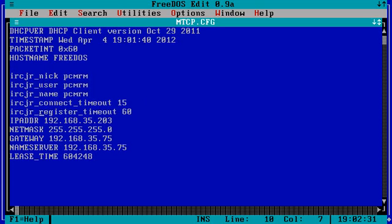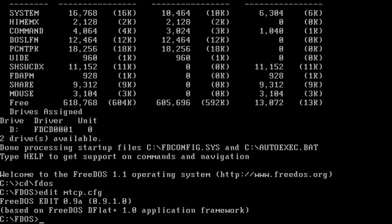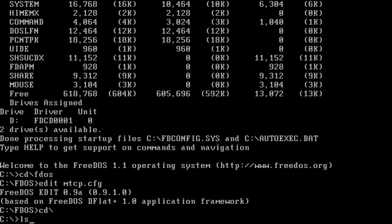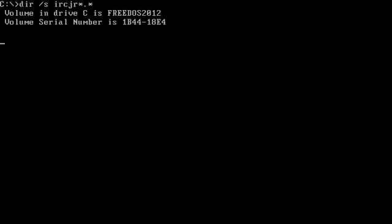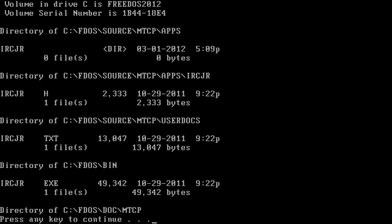The documentation for it is, let me see where it is, hold on one second. IRCJR, let's see what we got. Where's the documentation? Oh, right here. Source, okay.